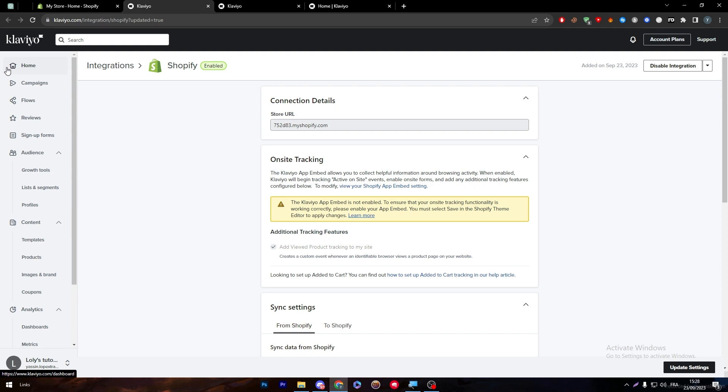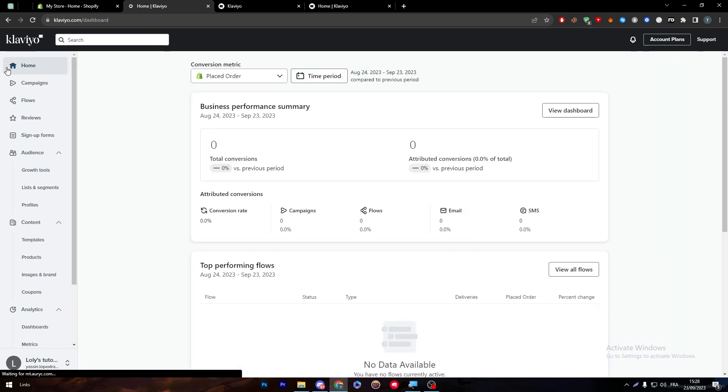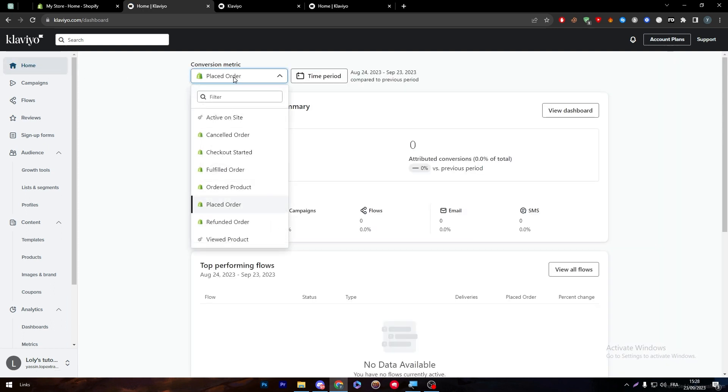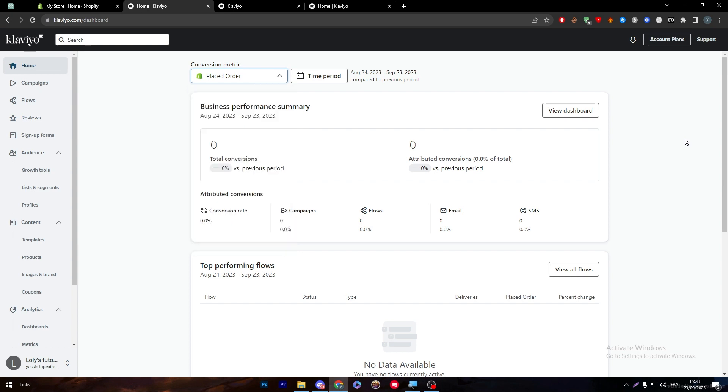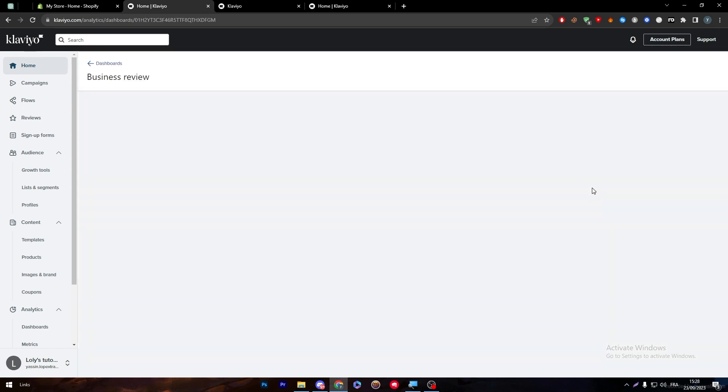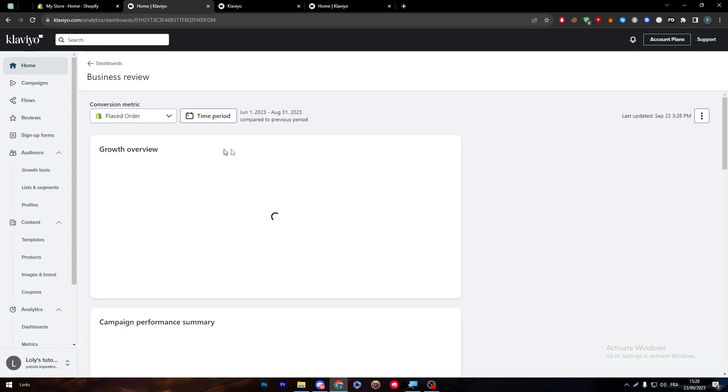Here we can go to the home page and we can see all kind of different settings: cancelled orders, checkout started, fulfilled order, ordered product, placed order, refunded order, and viewed product. We can see all the compass ratio, flows ratio, email ratio and the SMS ratio. Here is the view the board so you can see everything in graphs and much more detail.